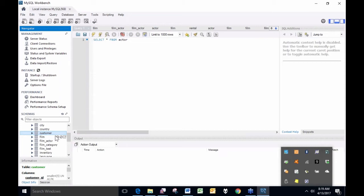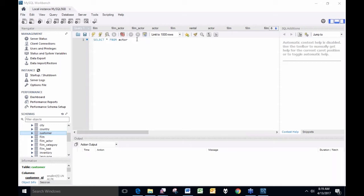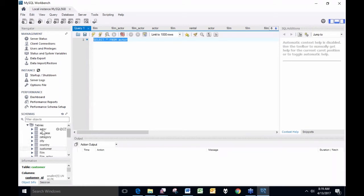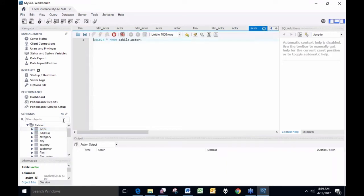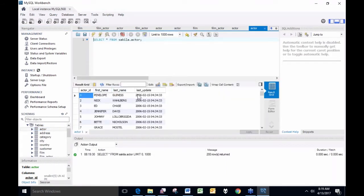It's not a massive database, but it's big enough for experimenting. People working internally with SQL query this data with SQL query statements. For instance, in my list of actors I have four columns — each actor is given an actor ID number, a first name, a last name, and an update date. You can think of it like an Excel spreadsheet.